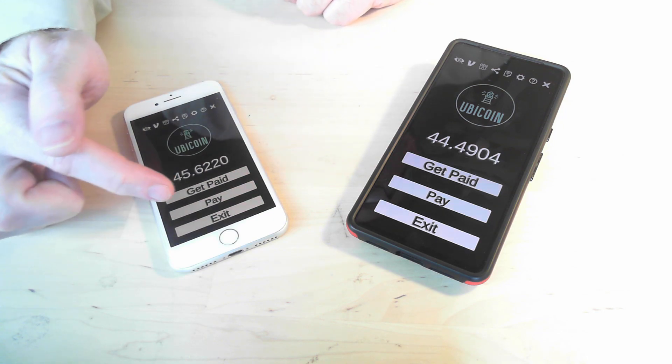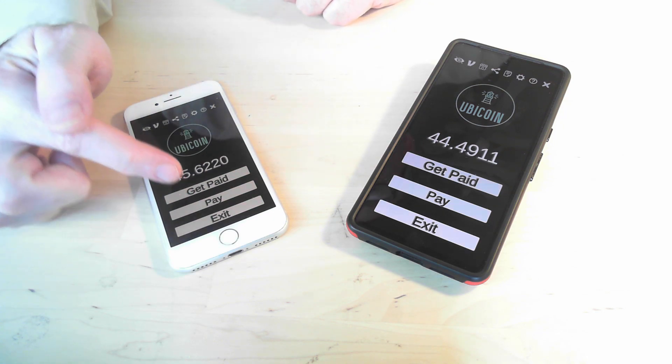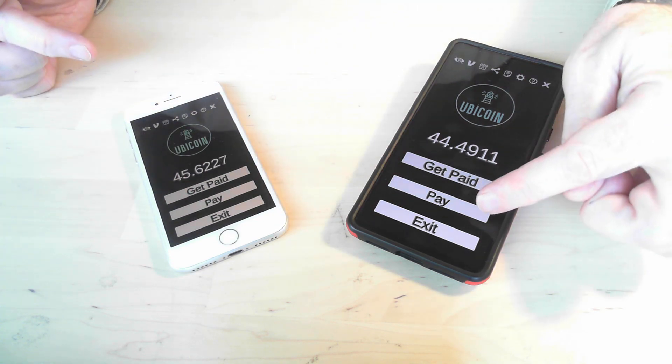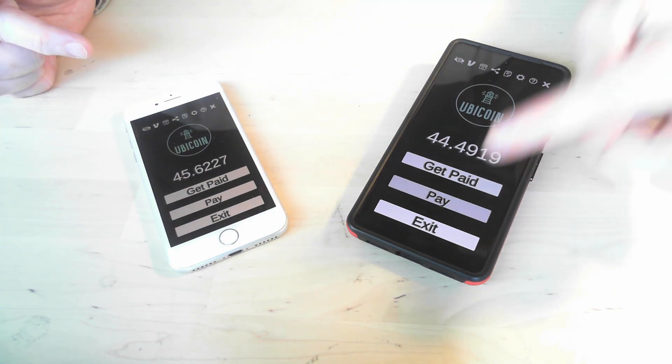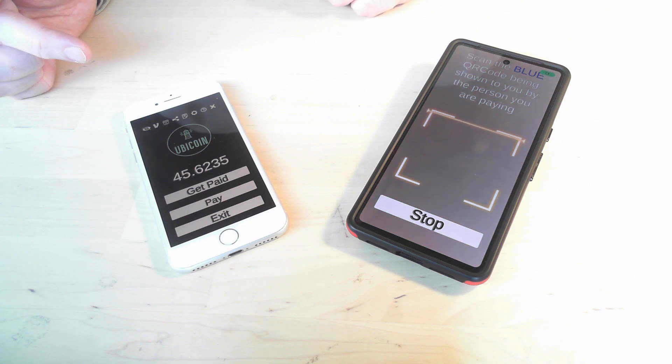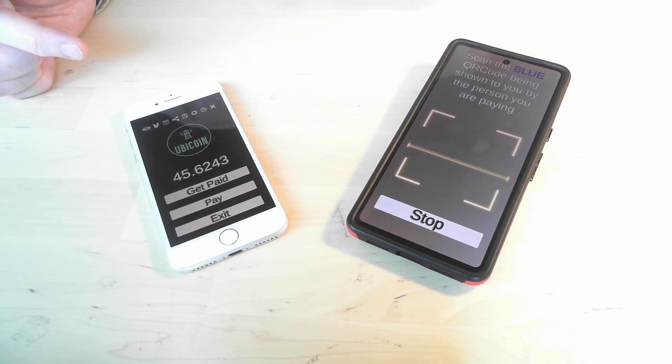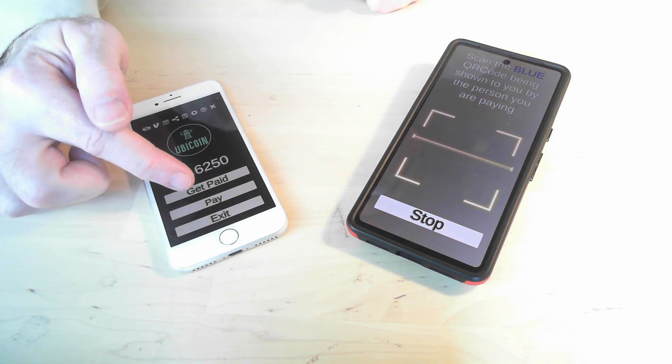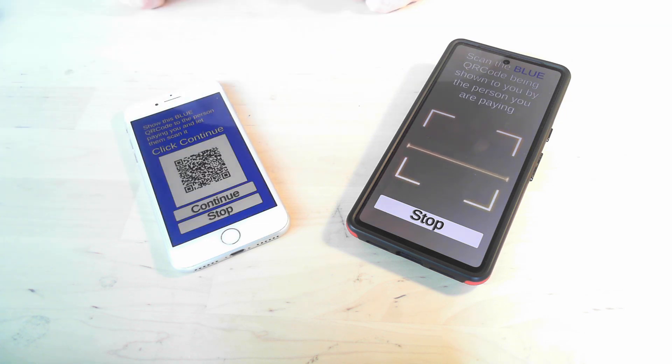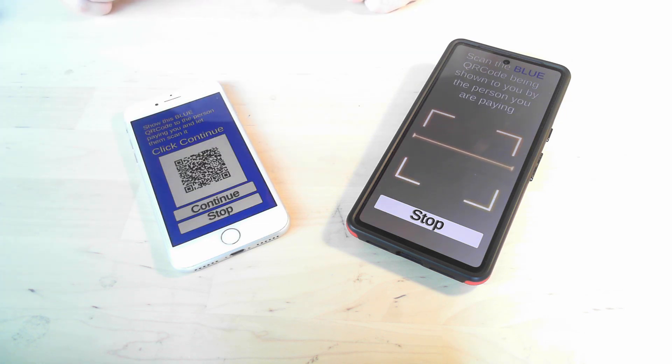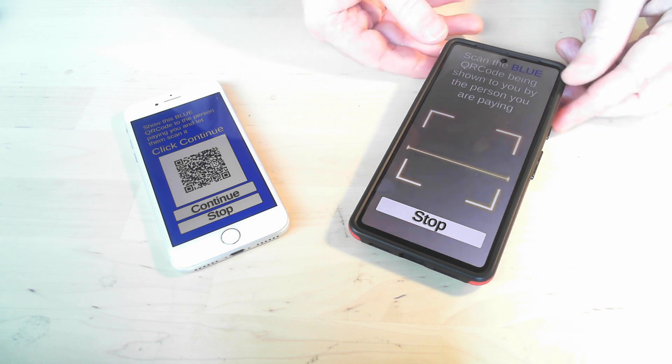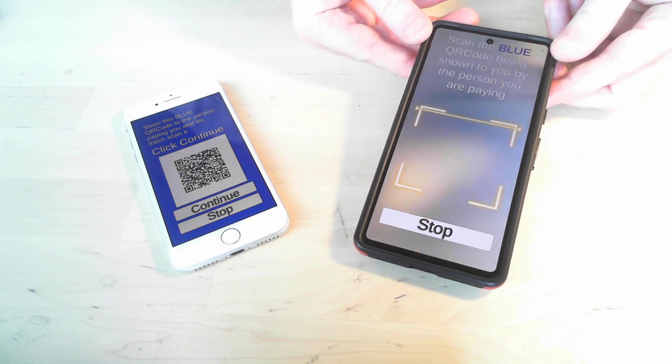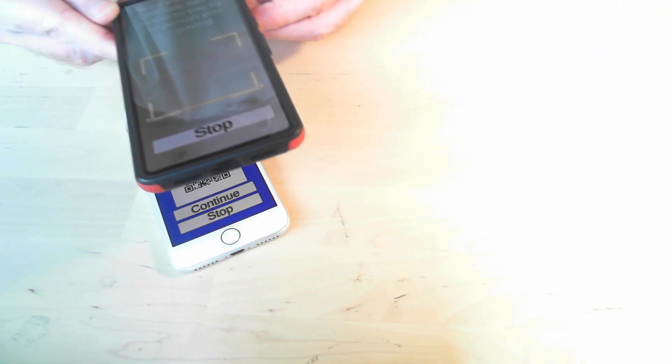So I'm going to click pay on this one and as you can see it's telling you to scan the blue QR code. And I'll click get paid on this one which generates the blue QR code. So I'm going to go ahead and scan with this one.